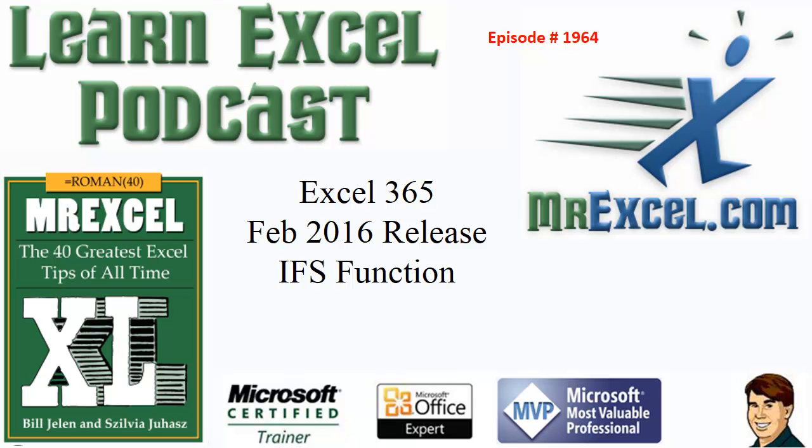Learn Excel from MrExcel podcast, episode 1964, the IFS function.